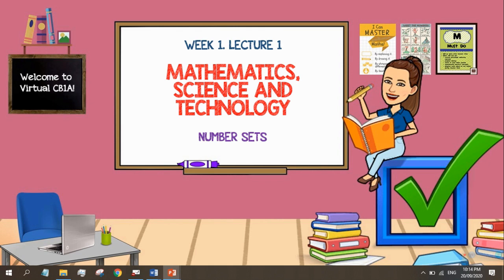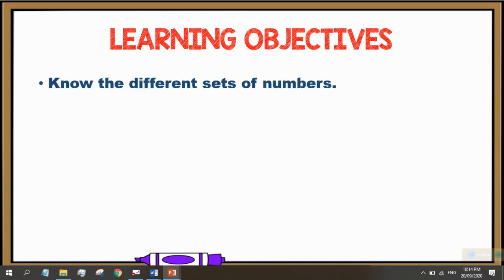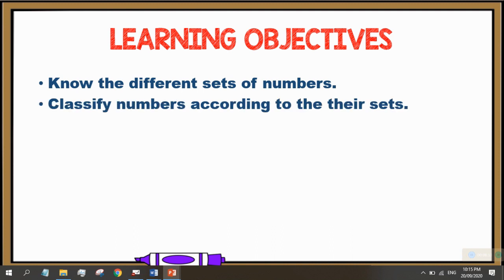Today, we are going to discuss all about number sets. Let's start with the learning objectives. At the end of this lesson, you are expected to know the different sets of numbers and classify numbers according to their sets.